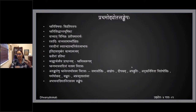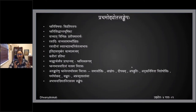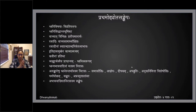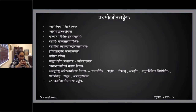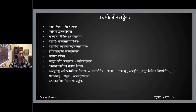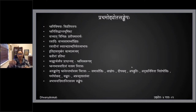The first thing he started off with was dhvani vishayaha vipratipattayaha — what are all the different misconceptions about dhvani. Then he laid out the bhoomika for dhvani siddhantam, starting off with how vachyartha is different from pratiyamanartham.